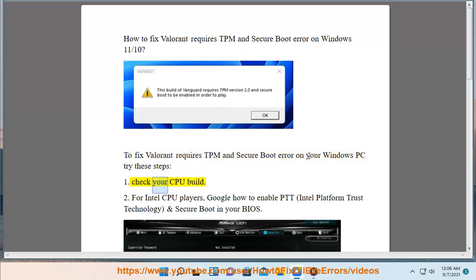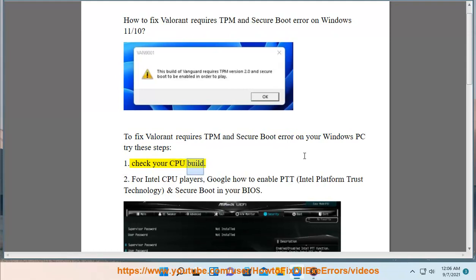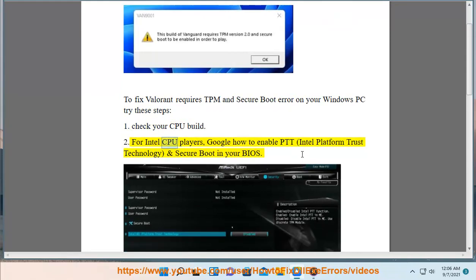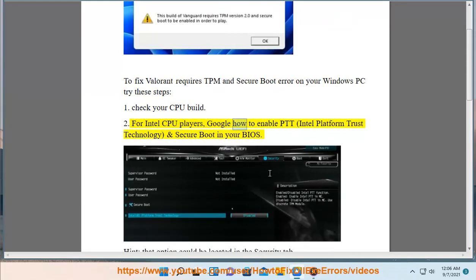1. Check your CPU build. 2. For Intel CPU players, Google how to enable PTT (Intel Platform Trust Technology) and Secure Boot in your BIOS.